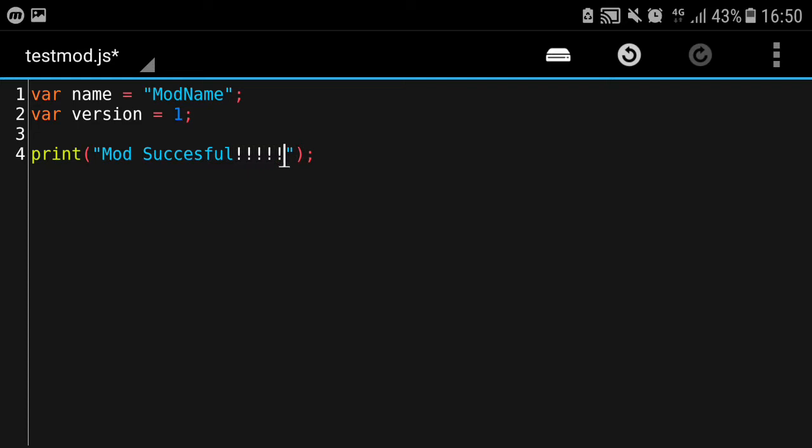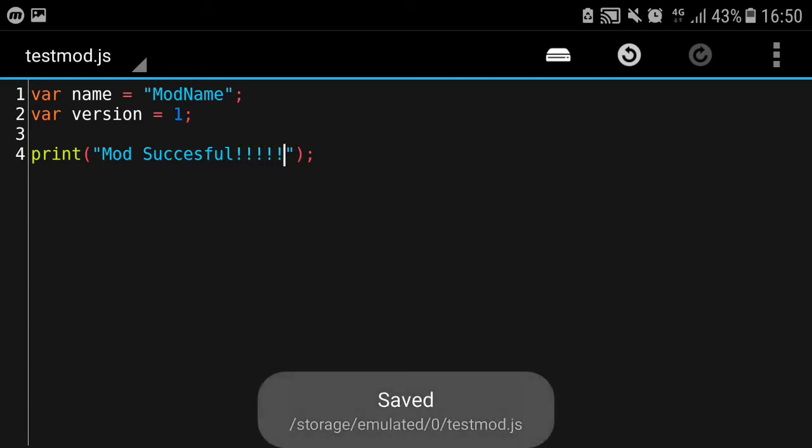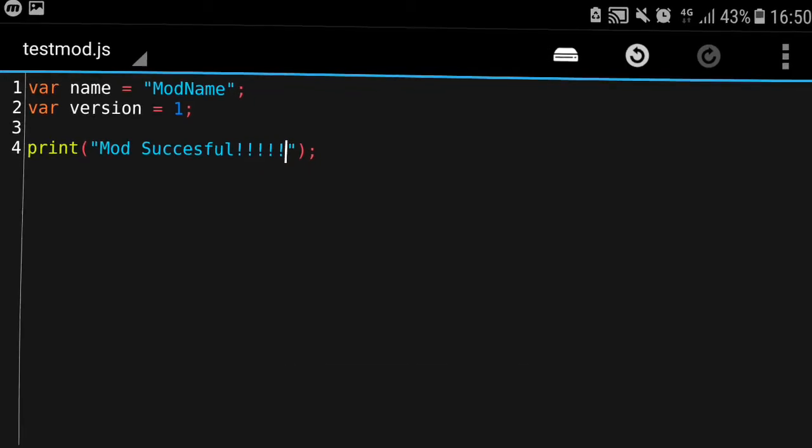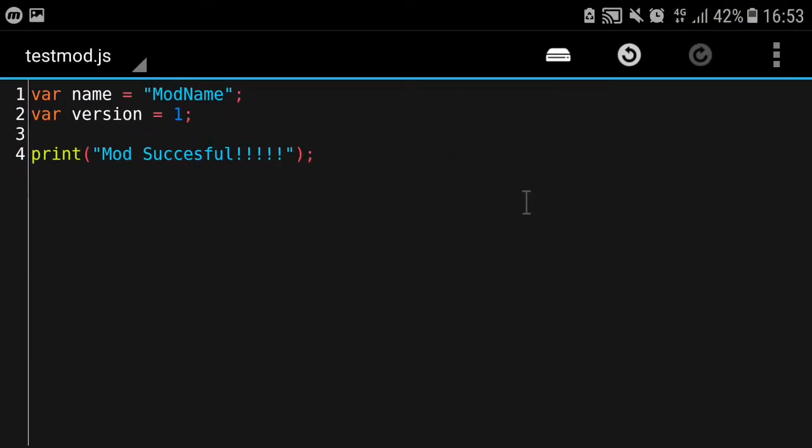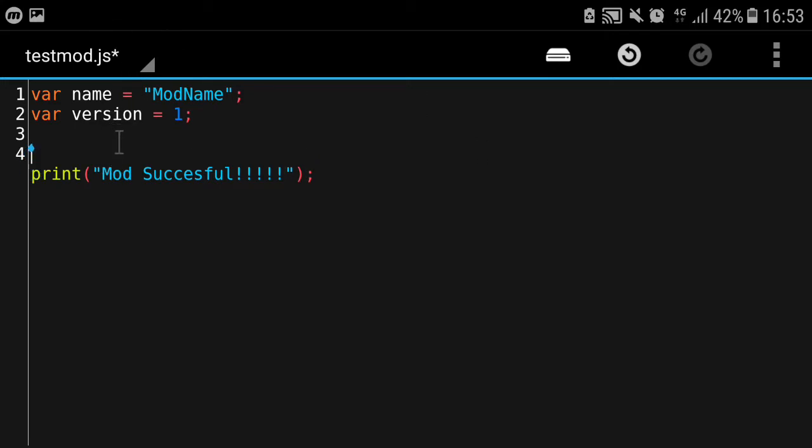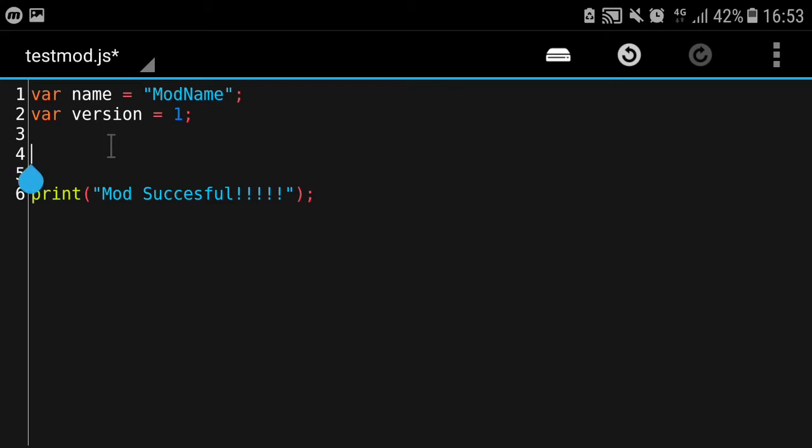We're going to put in a string: 'Mod successful!!!' with a lot of exclamation marks. We're going to save this and go to BlockLauncher and import this. Actually, before we import the mod, it's very important that we hook up our mod to one of the game's main functions so we can hook, which means our code will run on BlockLauncher, connected to the game.